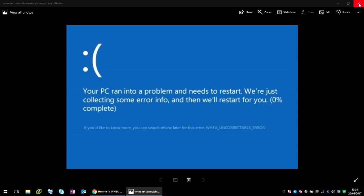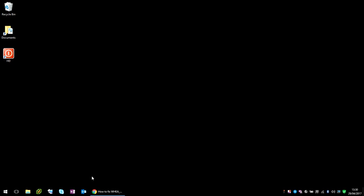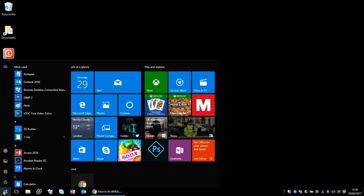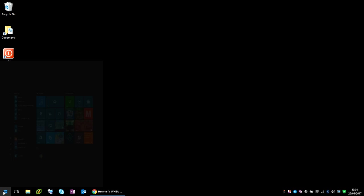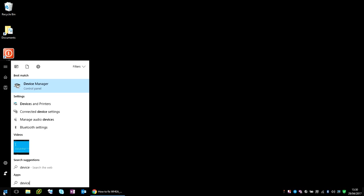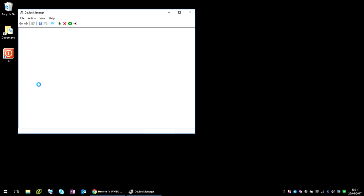Now if you're getting this, don't worry, it's very easy to fix on your machine. Just click on the start menu, type in device, and run the program Device Manager.